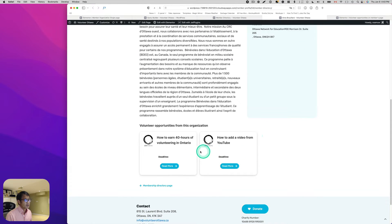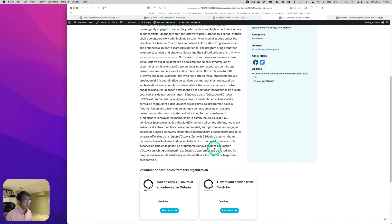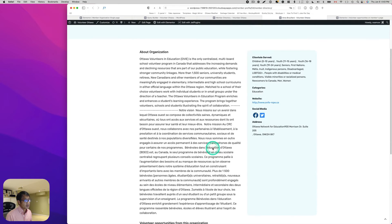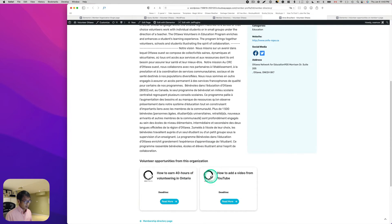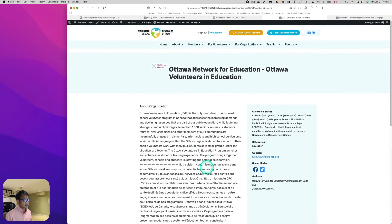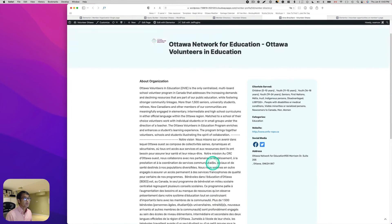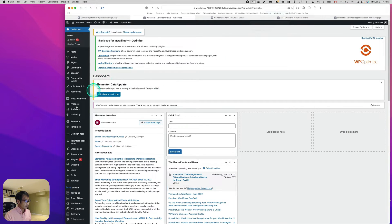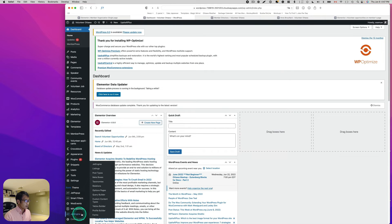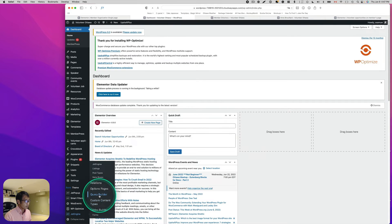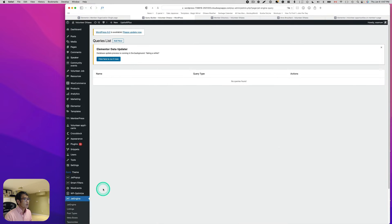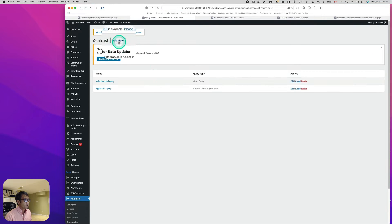You can see it's showing options, but that's not what I want — these opportunities are not right because they're posted by different organizations. Let's go back to the dashboard, go to JetEngine, and open the Query Builder. I'm going to add a new query.